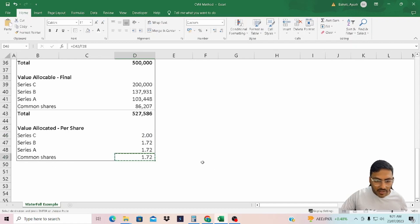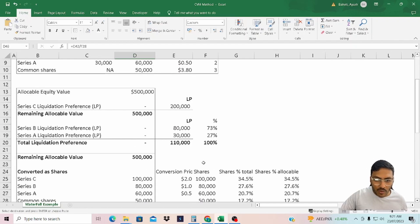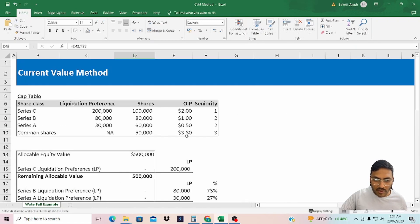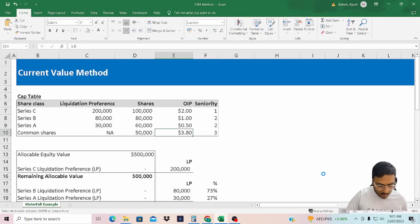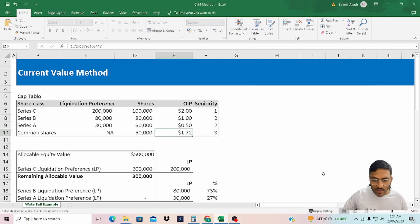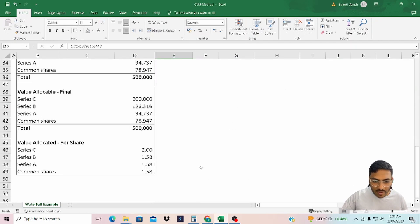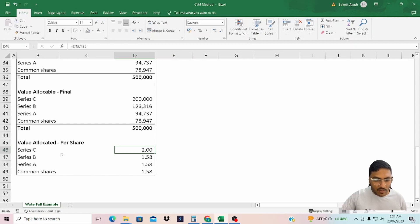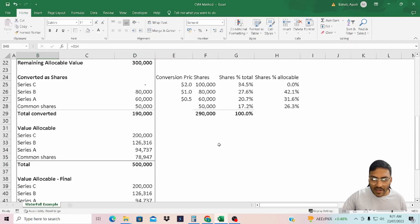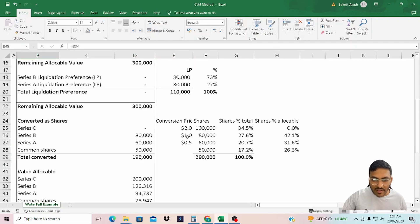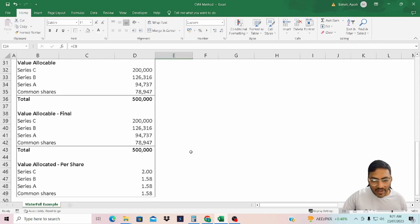Now you see for Series B and Series A it makes sense to convert into common equity. Therefore, for Series B, A, and common shares the per-share value is $1.58, whereas for Series C it is $2.00.